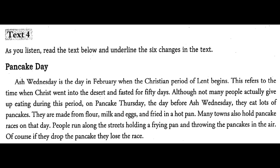Text 4. As you listen, read the text below and underline the six changes in the text.